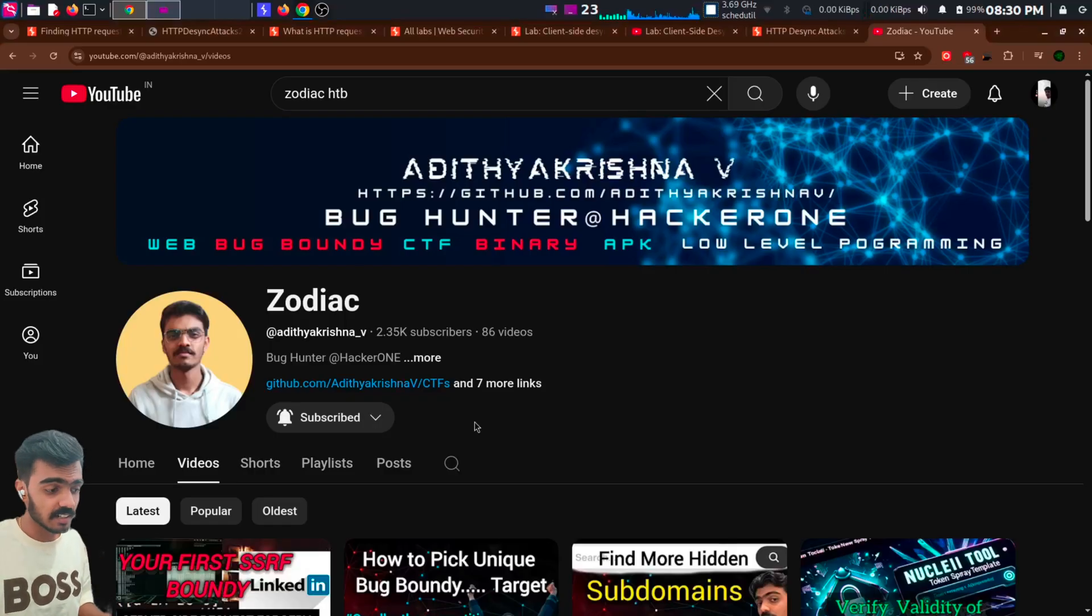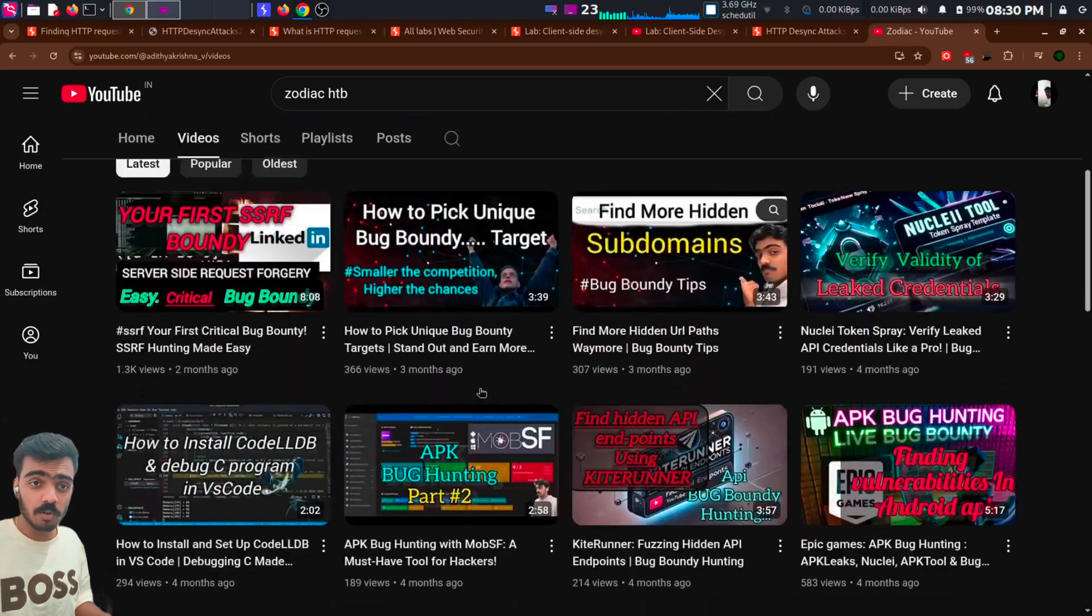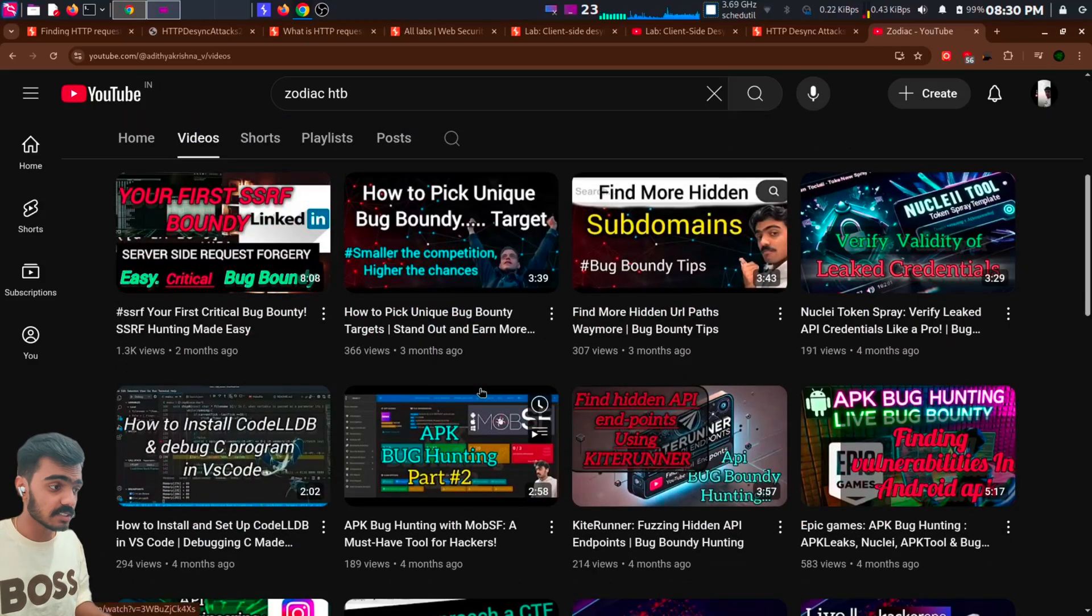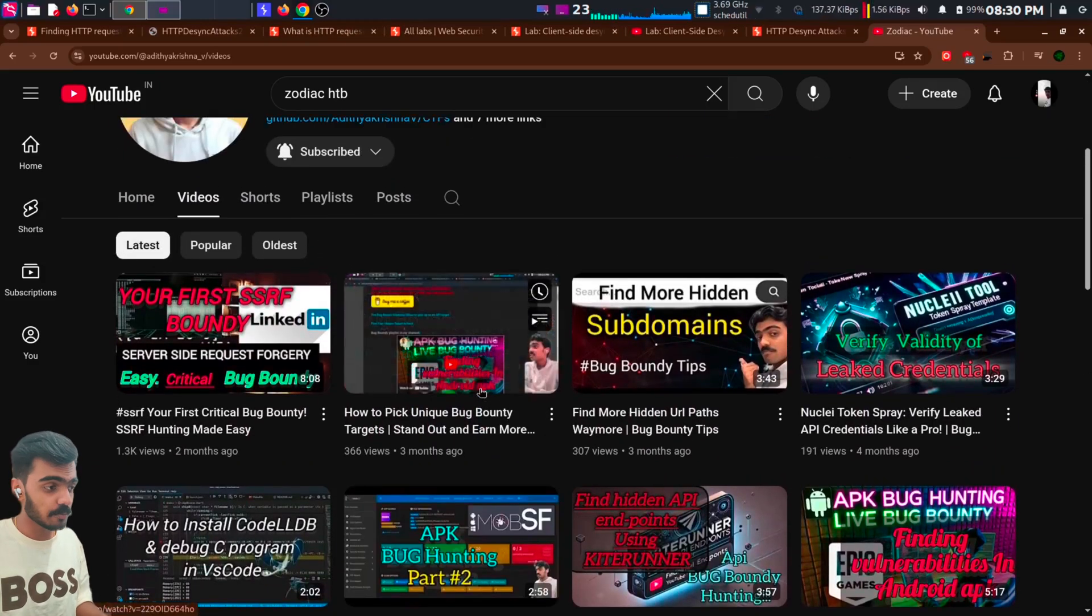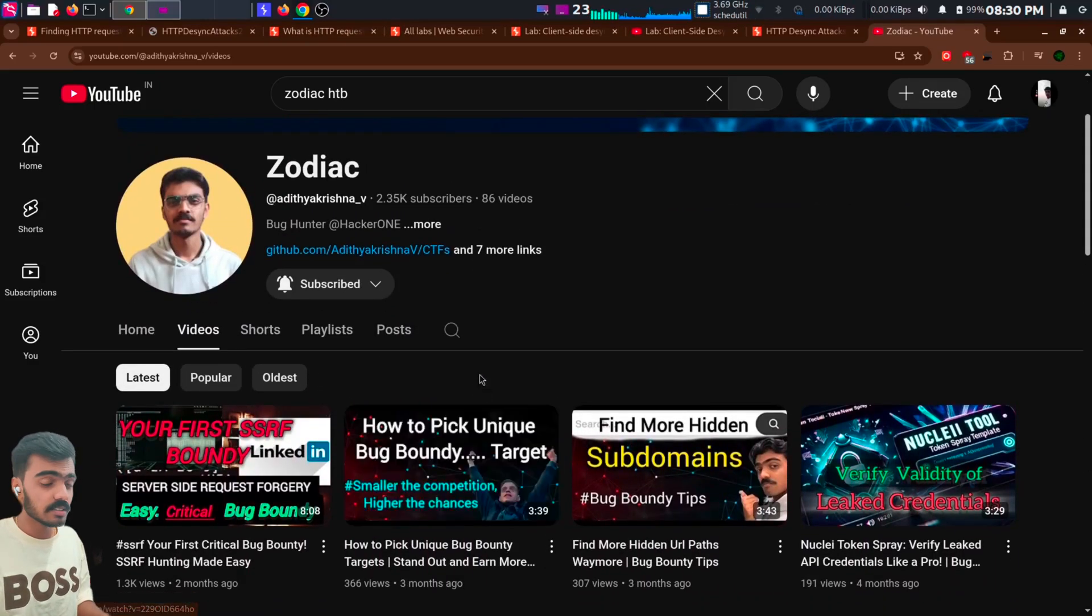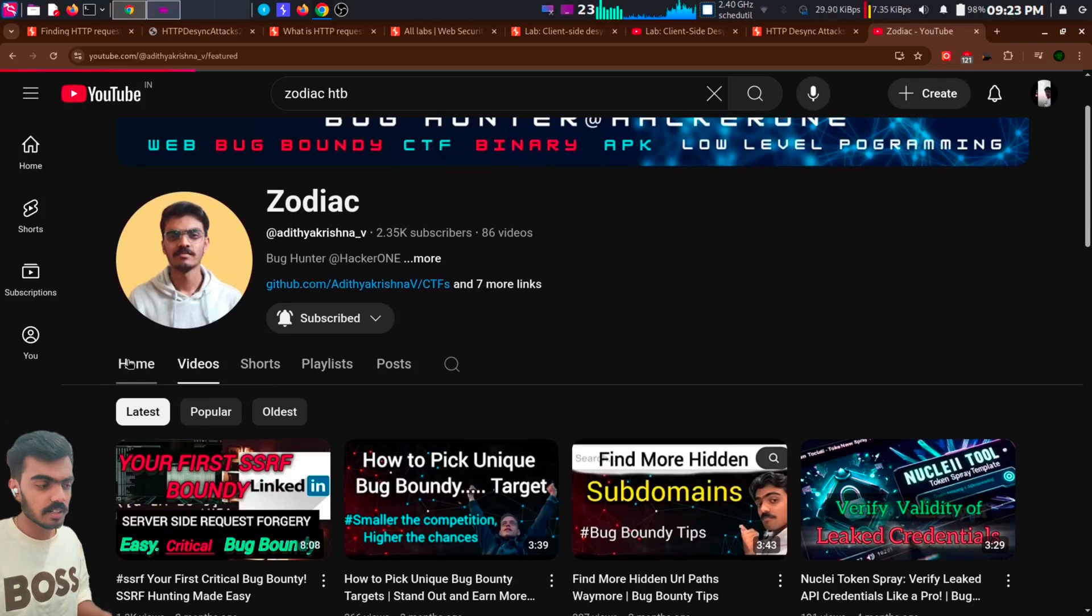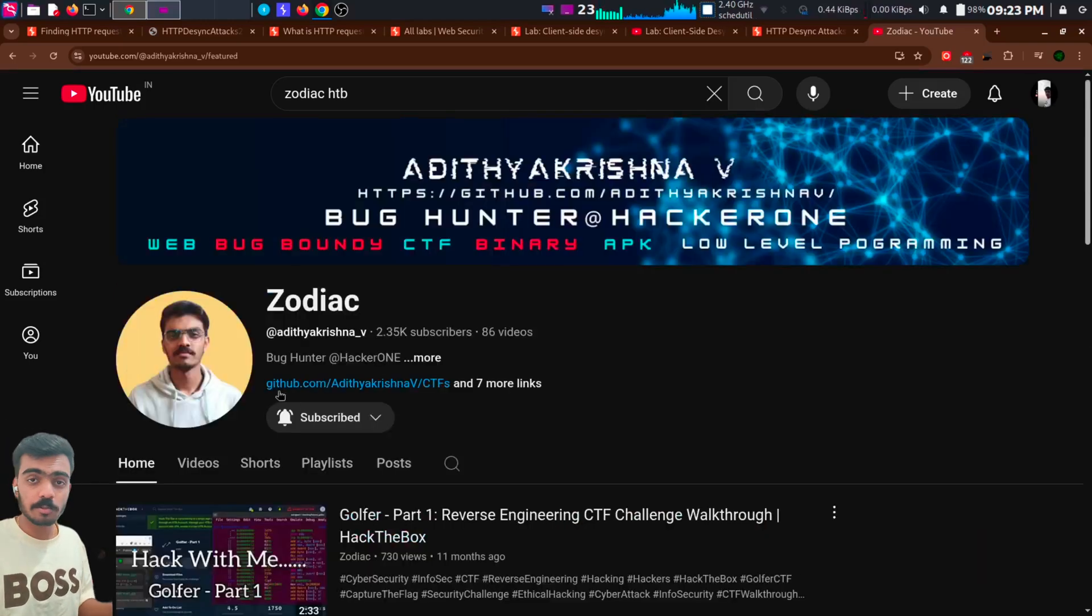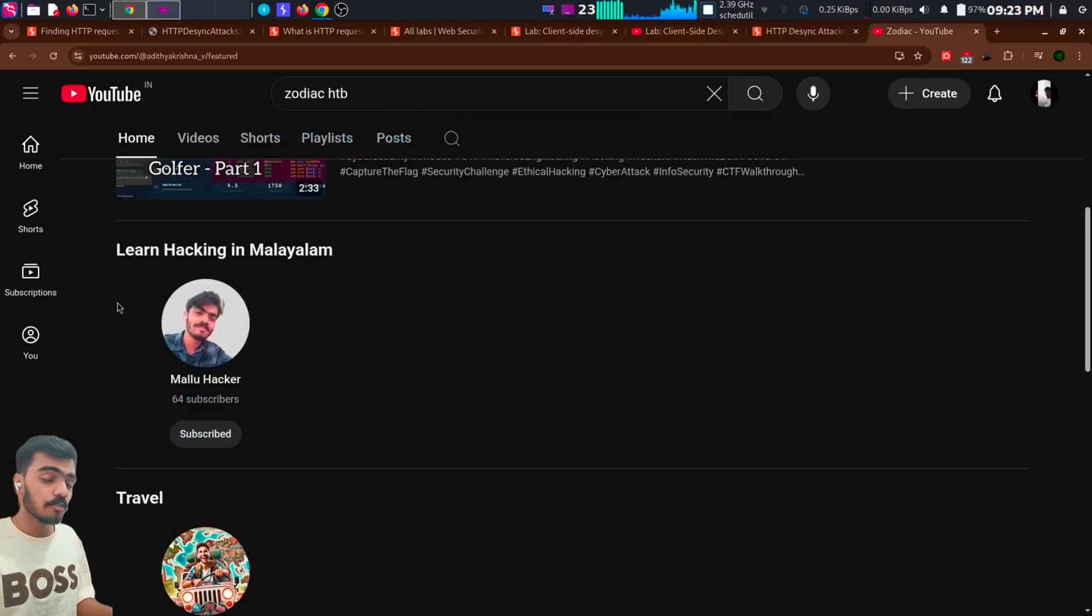This is my channel. I do videos on bug bounty and reverse engineering. Check out my other videos and subscribe to this channel.